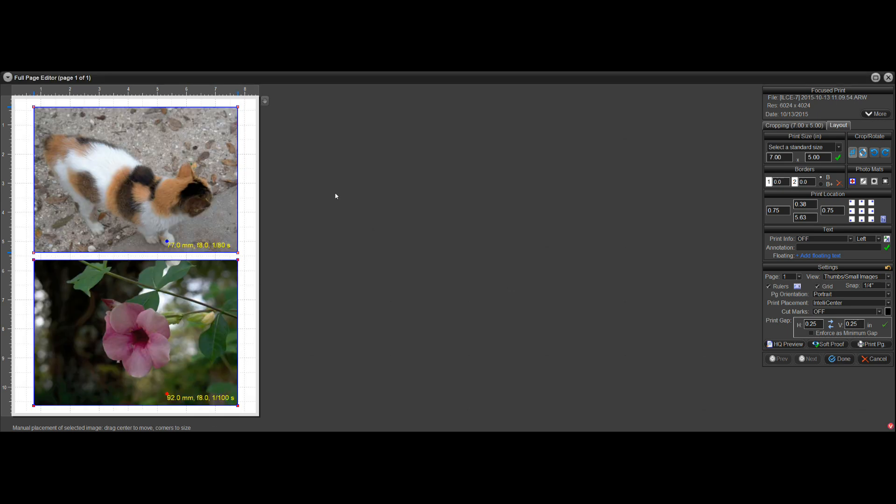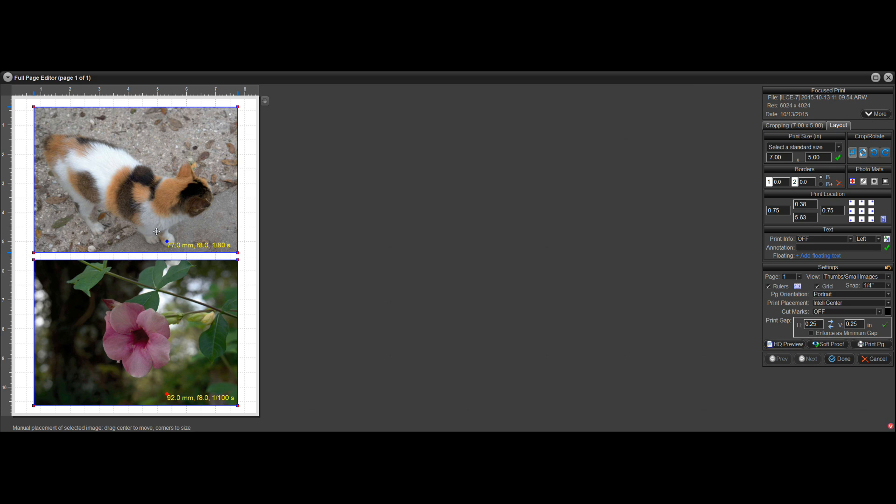So hopefully this will get you started on how to add metadata to prints. It has to do with what prints are selected. And then you can add floating text. And when the floating text opens up,